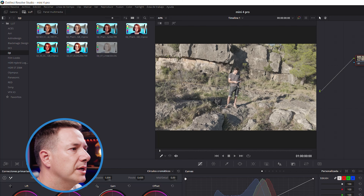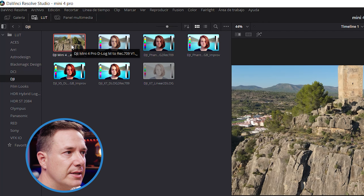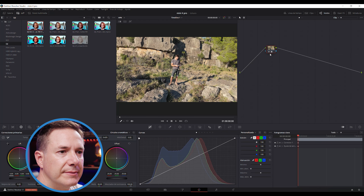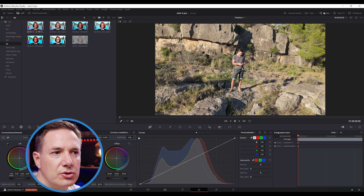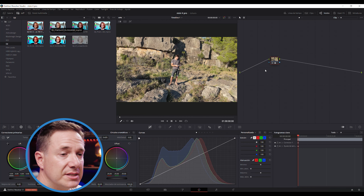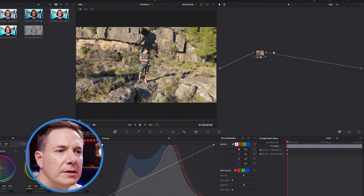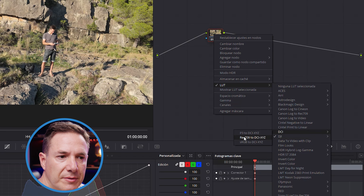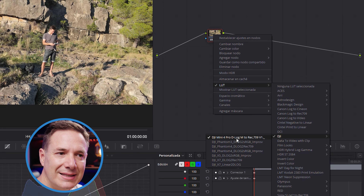Una vez ya se ha abierto nuestro proyecto de nuevo, buscamos aquí en la lista y como veis, nos aparece el de DJI. Simplemente le damos doble clic y ya nos lo activa. Si no nos aparece de esta manera, tener en cuenta que estos son los nodos: los tenéis que activar pulsando aquí y os va a aparecer. Aquí tendríamos añadido en este nodo directamente el perfil de color. Si nos ponemos con el botón derecho, vemos que está el LUT añadido de DJI: DJI Mini 4 Pro. Así que tenemos ese LUT añadido.